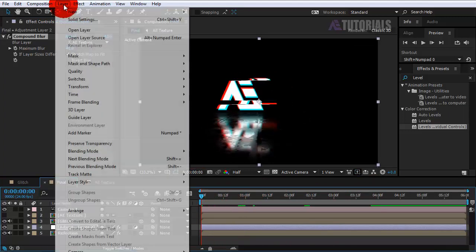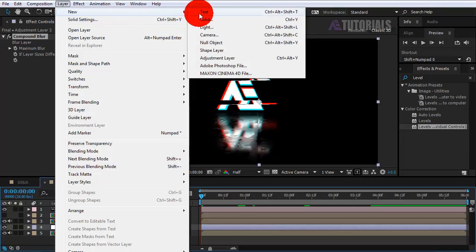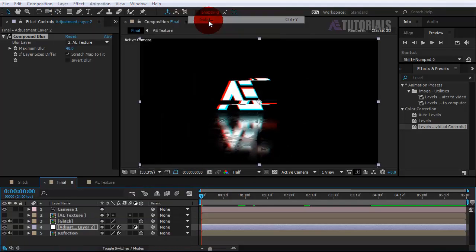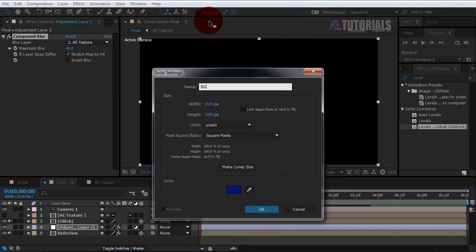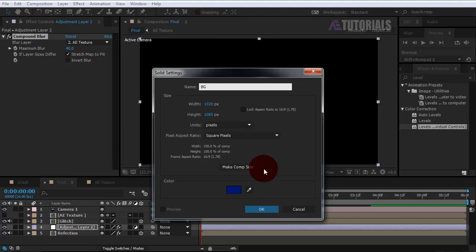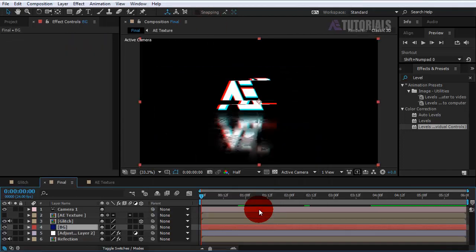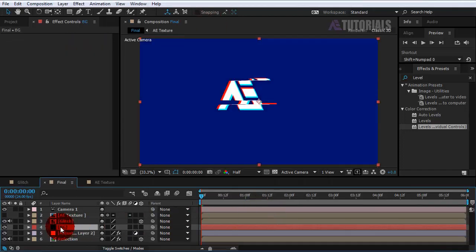Now create the background. Create a new solid layer and rename it BG. Then click OK and take it to the end.